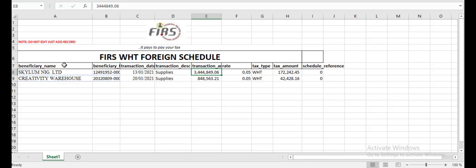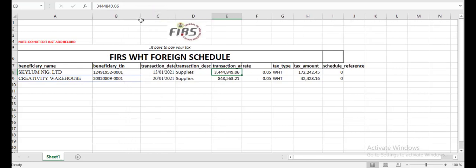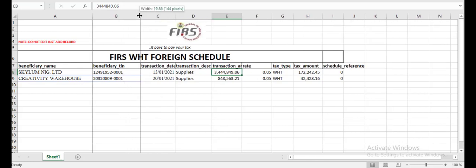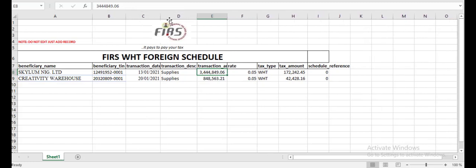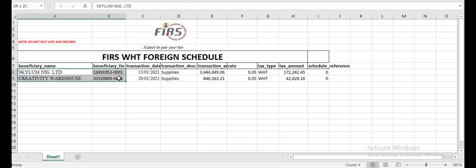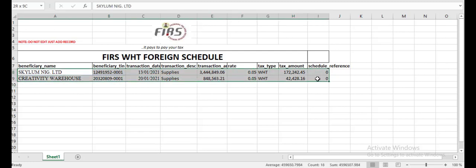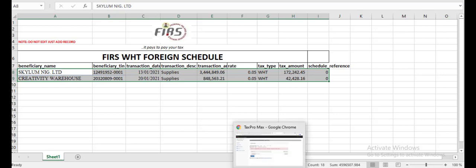Also a tip: do not try to use wrap text on Excel because it would reject the withholding tax. When you upload it to the website, the website will completely reject it and call it an error. So now I'm going to go back to the website to Tax Pro Max.